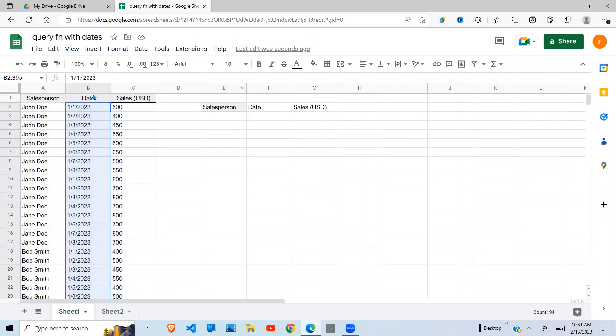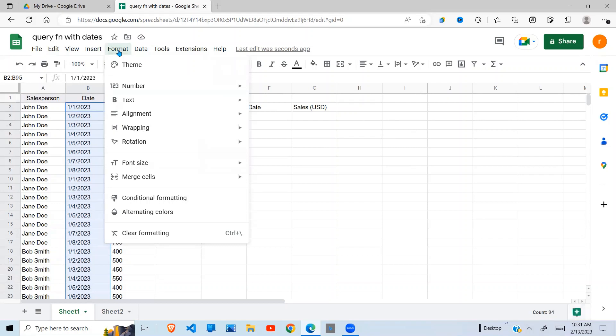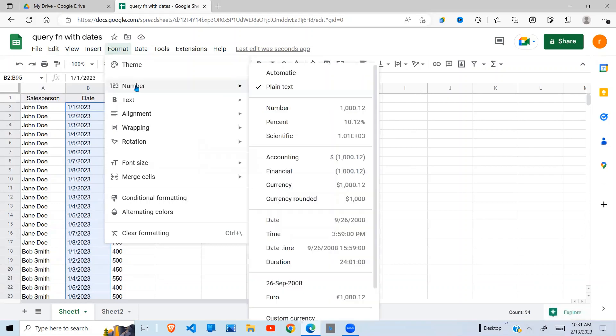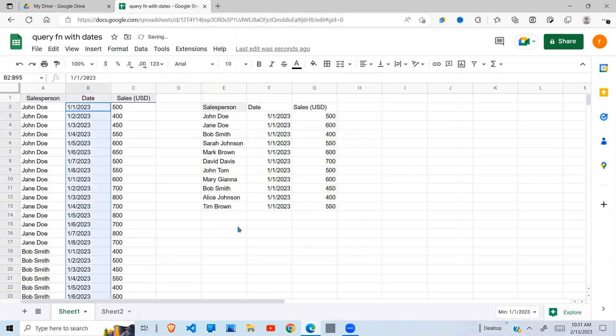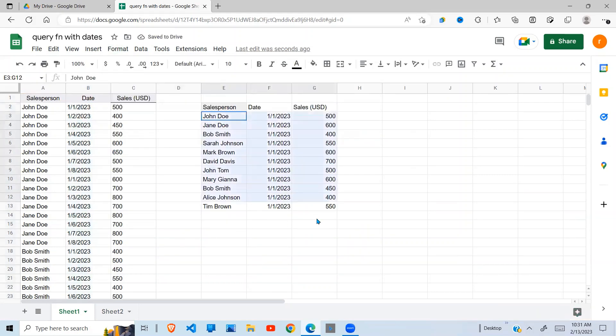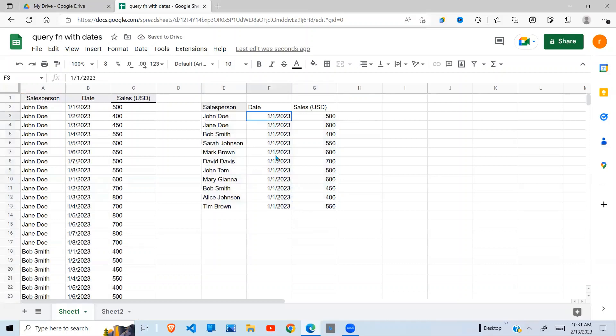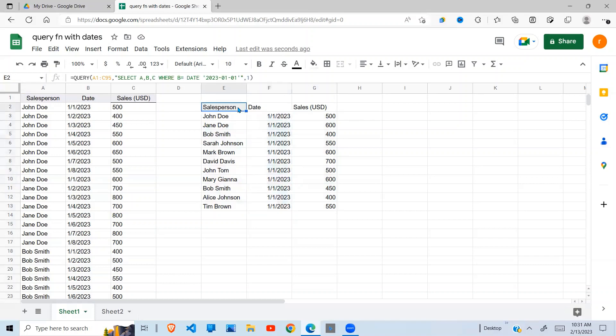For this to work, we need to format these dates as date. When I do that, you can see our query runs and selects all data related to first of January 2023. So now this is selecting for a particular date.